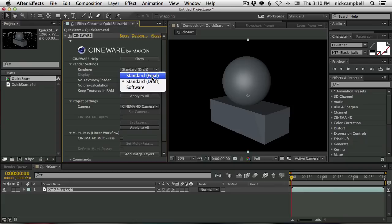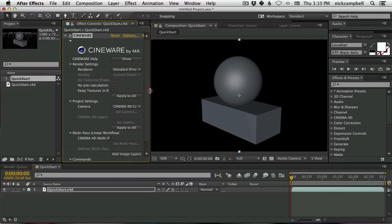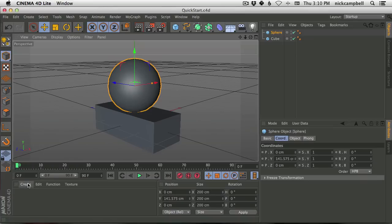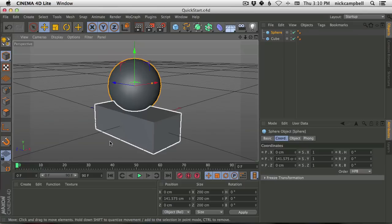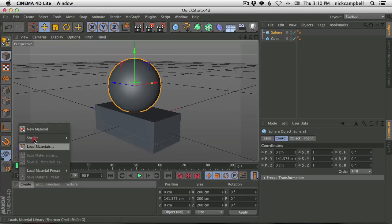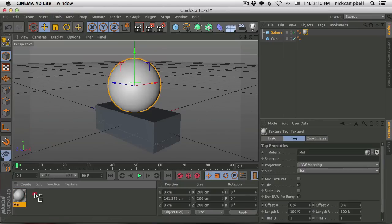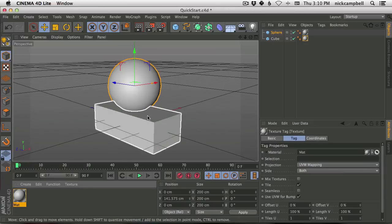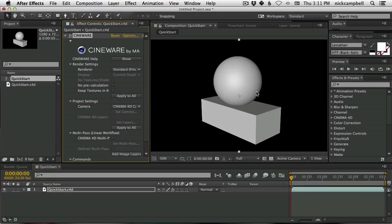Now we'll start bouncing back and forth between After Effects and Cinema 4D, because that's why this was built. The Cineware layer and Cinema 4D Lite allow you to jump back and forth without committing to anything. For example, back in our quick start scene, let's say we want to add a simple texture. We have a gray texture right now. Come down to the texture area, say Create New Material, and drag it right onto our scene — or up into the object manager onto the object itself. Hit save, go back to After Effects, and it instantly updates.